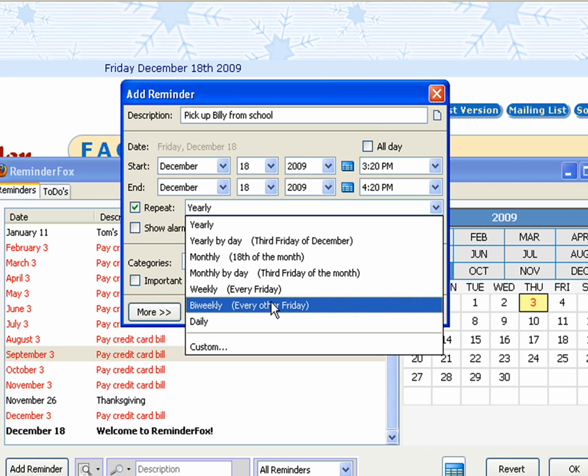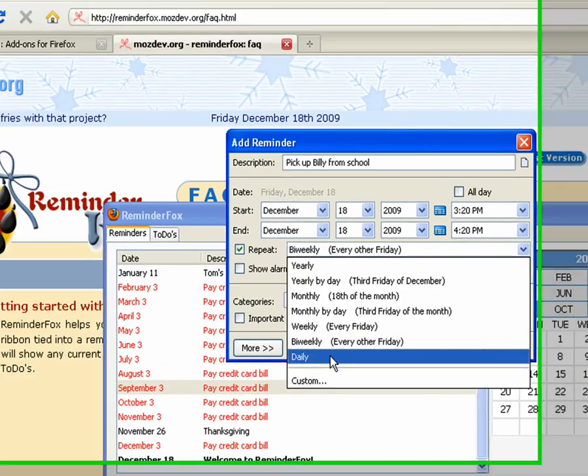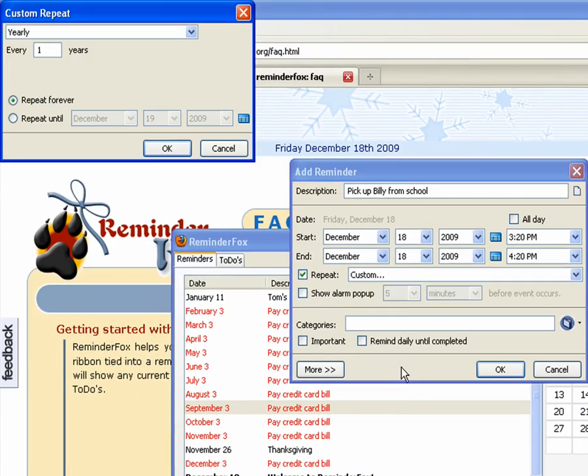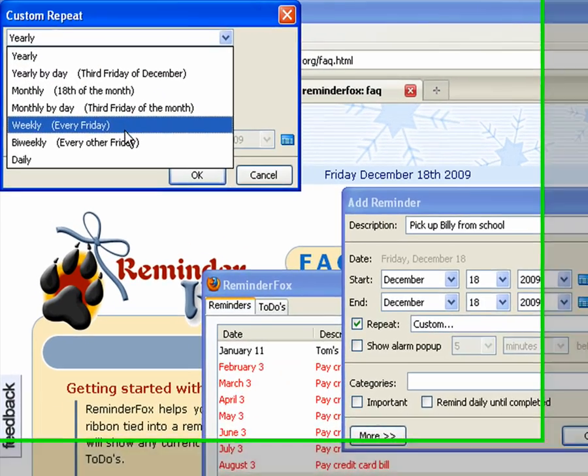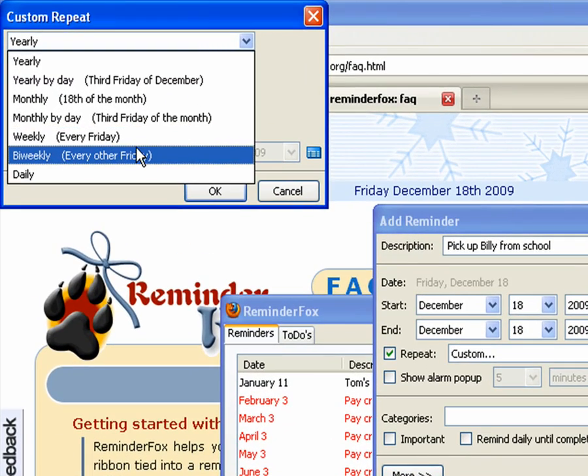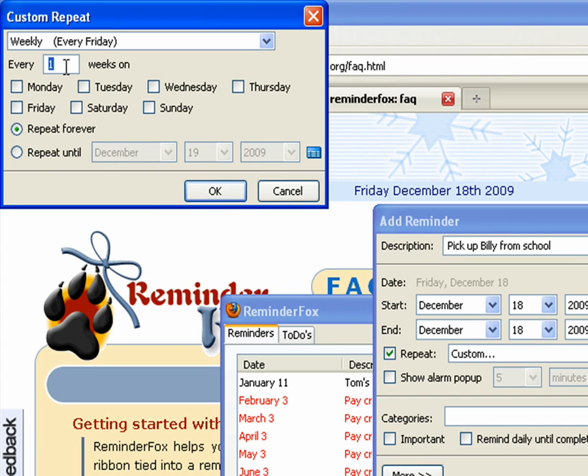Let's say we only want to pick them up on certain days. Say mom picks them up the other days. So we can go to choose custom for a repeat option. So we'll say weekly reminder, so every other week say on a Friday and a Wednesday.